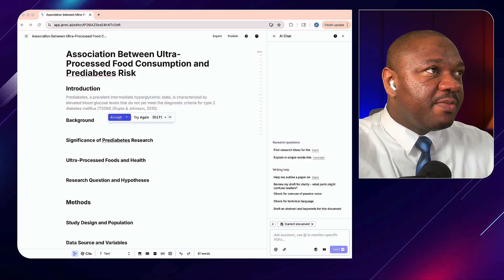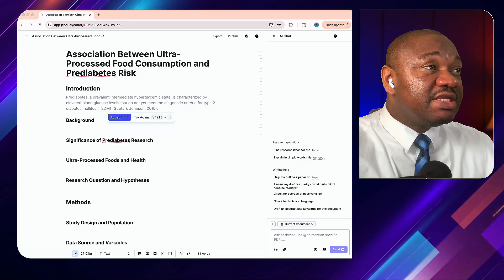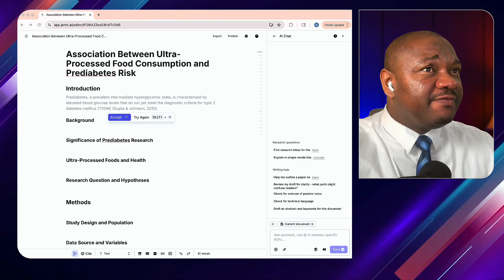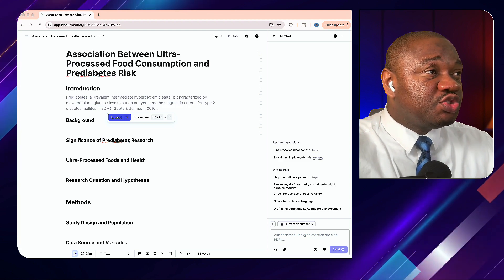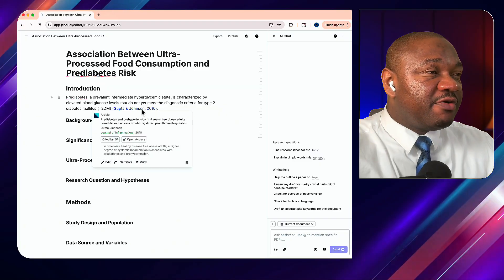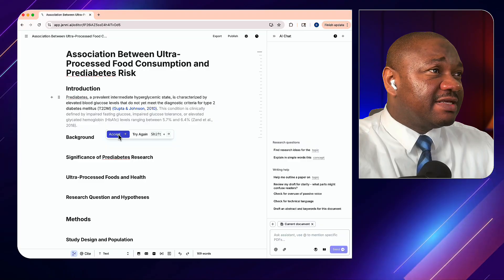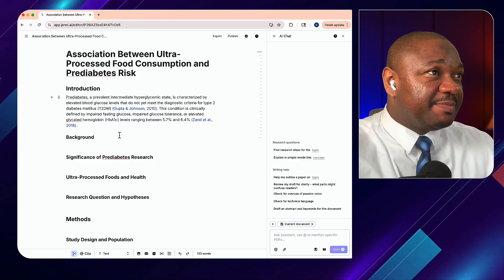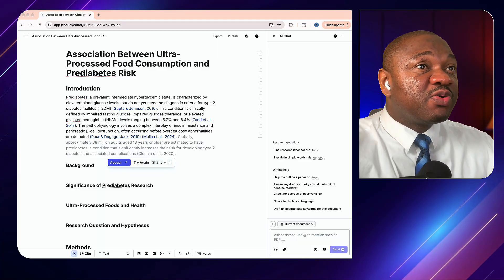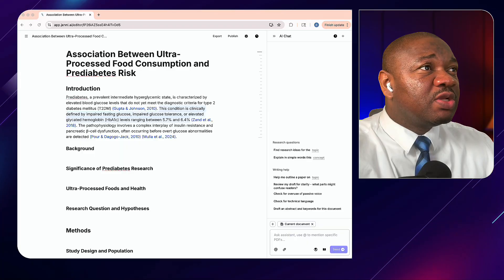As you can see, it has given us a pretty good framework with details about the headings we need. The way it works is: it generates a sentence, and if that sentence resonates with what you want, you accept it — along with the references. Then it adds another sentence, you accept it, and so on. All references are provided in that order.